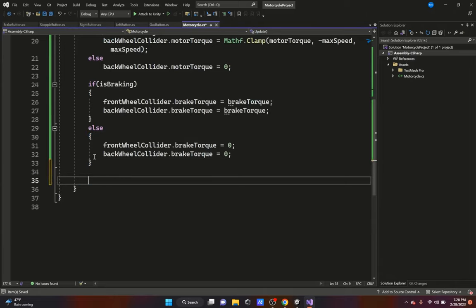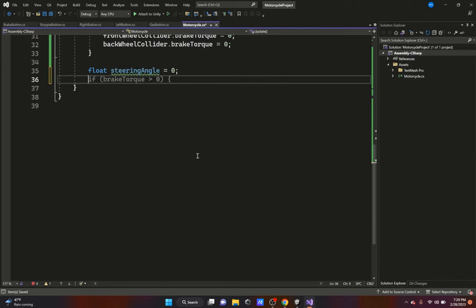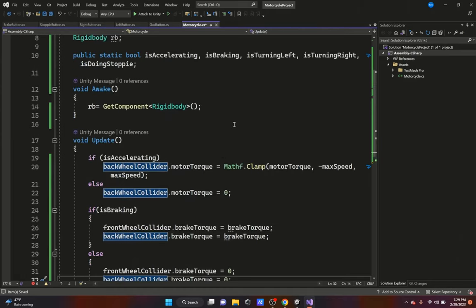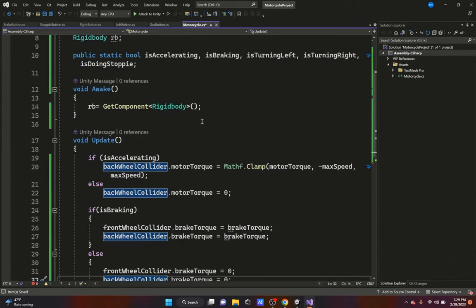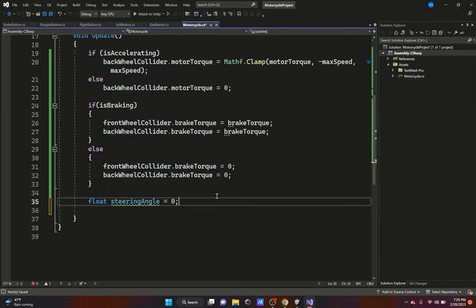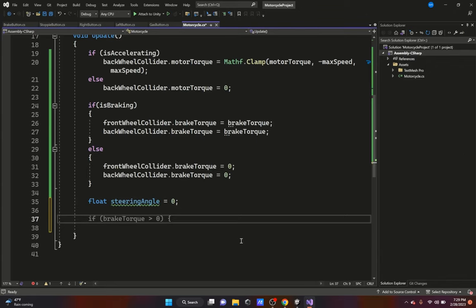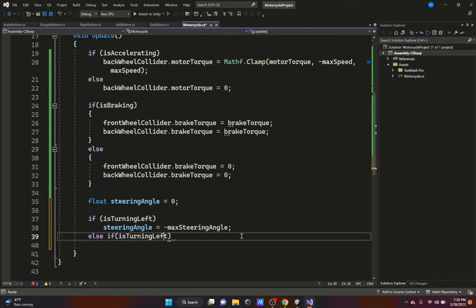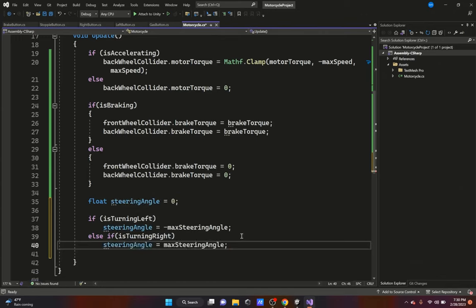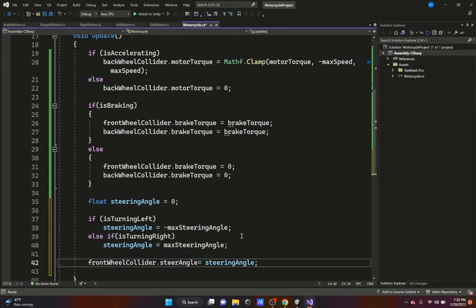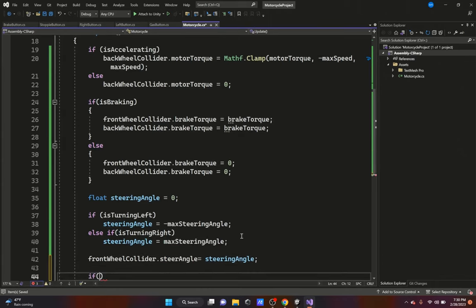We declare a float steerAngle equals zero — technically not ideal in Update, but we'll optimize later only if needed; if the game runs fine there's no point. If isTurningLeft, steerAngle equals negative maxSteerAngle. Else if isTurningRight, steerAngle equals positive maxSteerAngle. Then we set front wheel collider dot steerAngle equal to steerAngle.